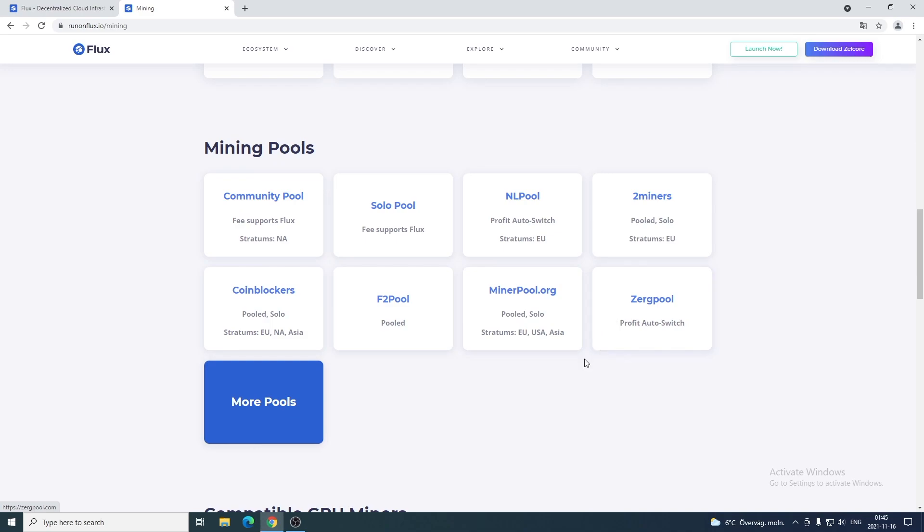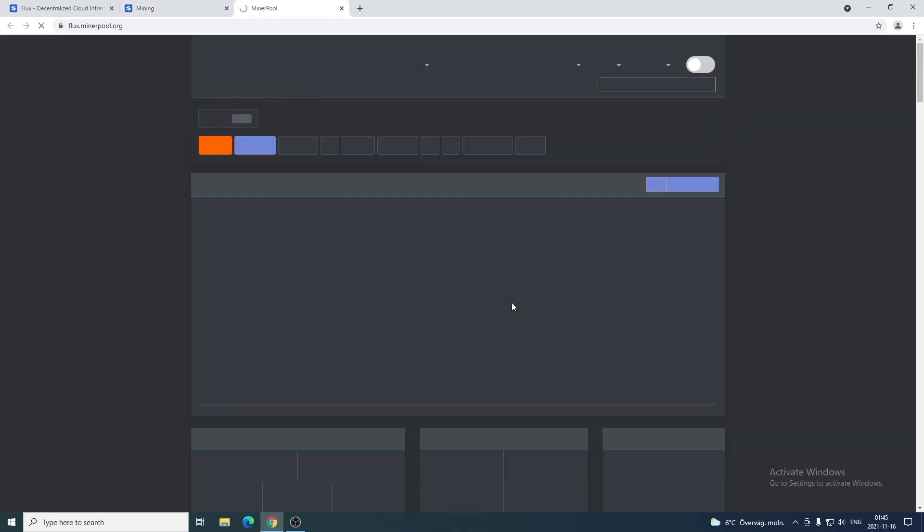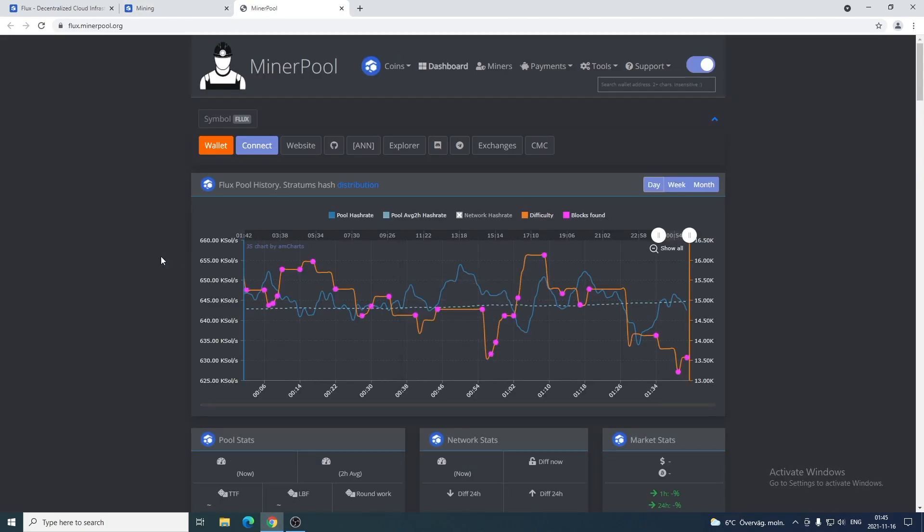So in this tutorial we're gonna mine with minerpool.org, but you can use any of these if you like. So I'm gonna click on minerpool.org.